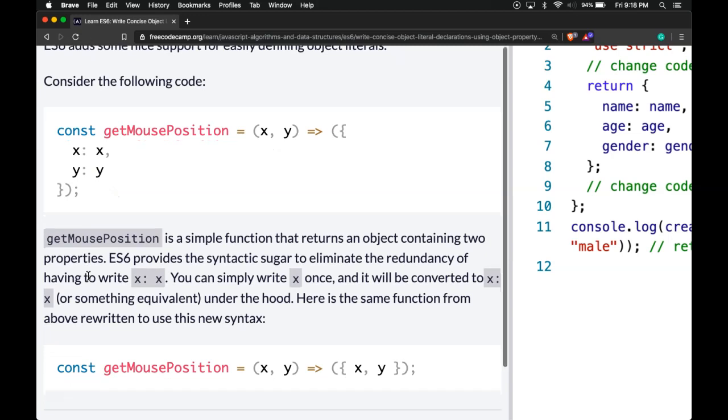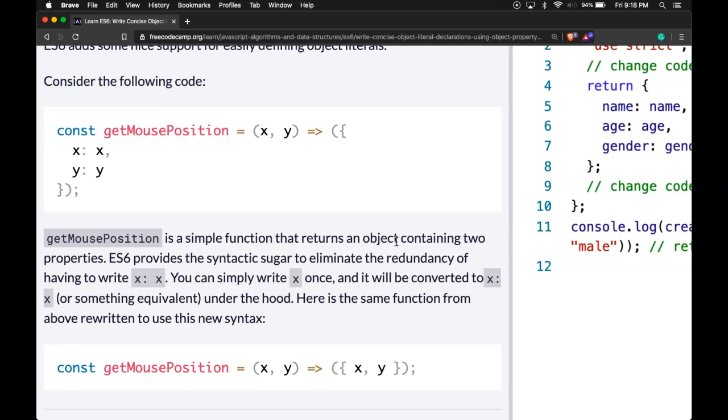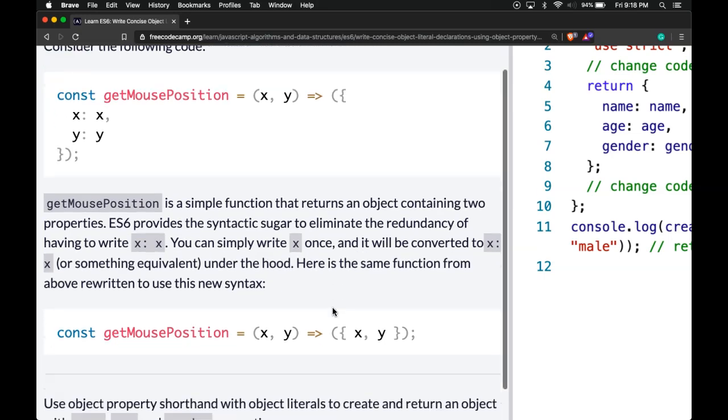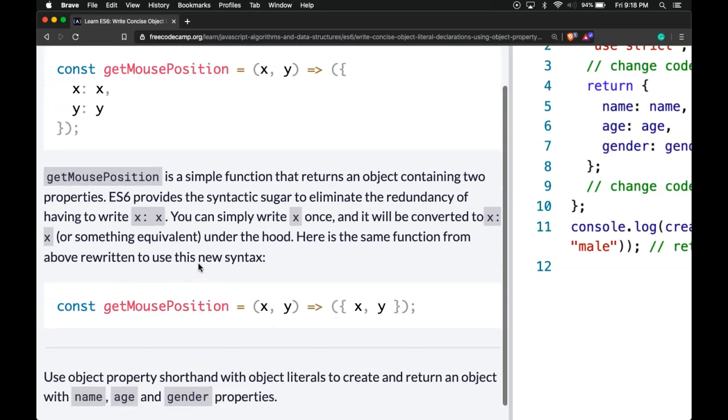So getMousePosition is a simple function that returns an object containing two properties. ES6 provides the syntactic sugar to eliminate the redundancy of having to write x:x. You can simply write x once and it will be converted to x:x or something equivalent under the hood. Here is the same function from above rewritten to use this new syntax.